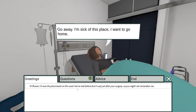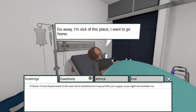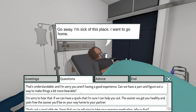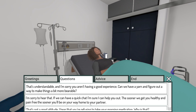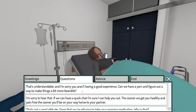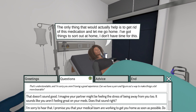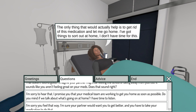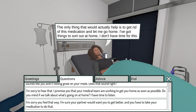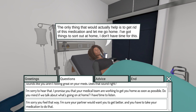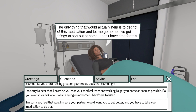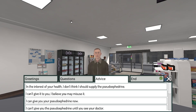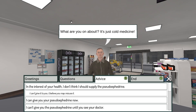Once we select a dialogue option, the actor will respond both verbally and with animations and body language. To simulate the natural flow of a conversation, some of the dialogue options may then be taken away, while some new ones will become available. The actors also have a mood system — they can become angry, happy, or sad.